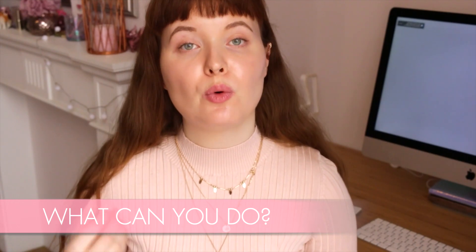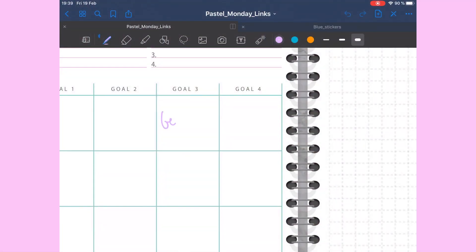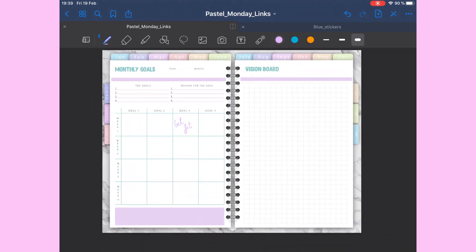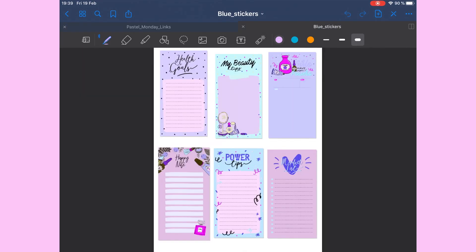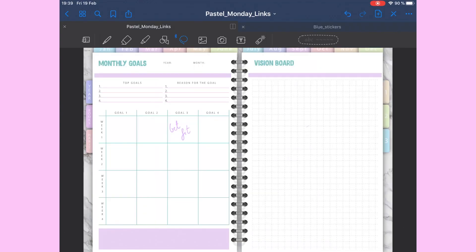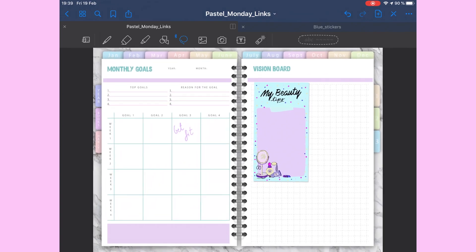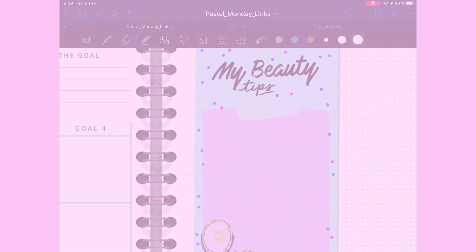So let's start with what you can do with a digital planner. You can add text to it, you can write on it using a stylus, you can add images and you can add stickers. Stickers are usually just pictures with a transparent background. Some apps like GoodNotes allow you to create sticker packs in GoodNotes format, and in other apps you will be using PNG stickers.